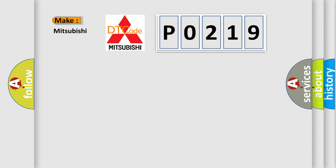So, what does the diagnostic trouble code P0219 interpret specifically for Mitsubishi car manufacturers?